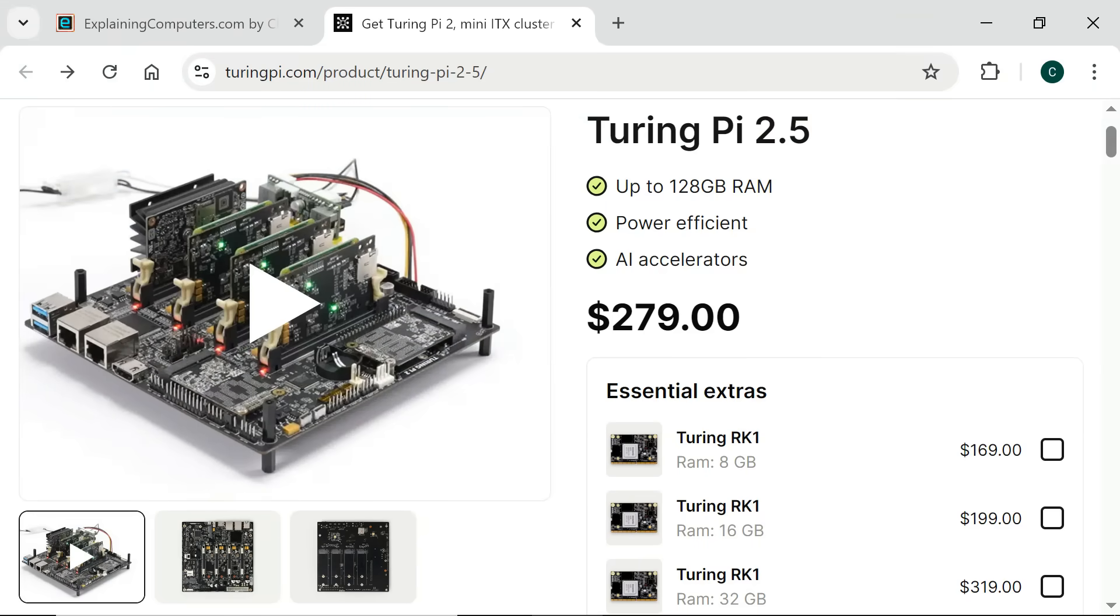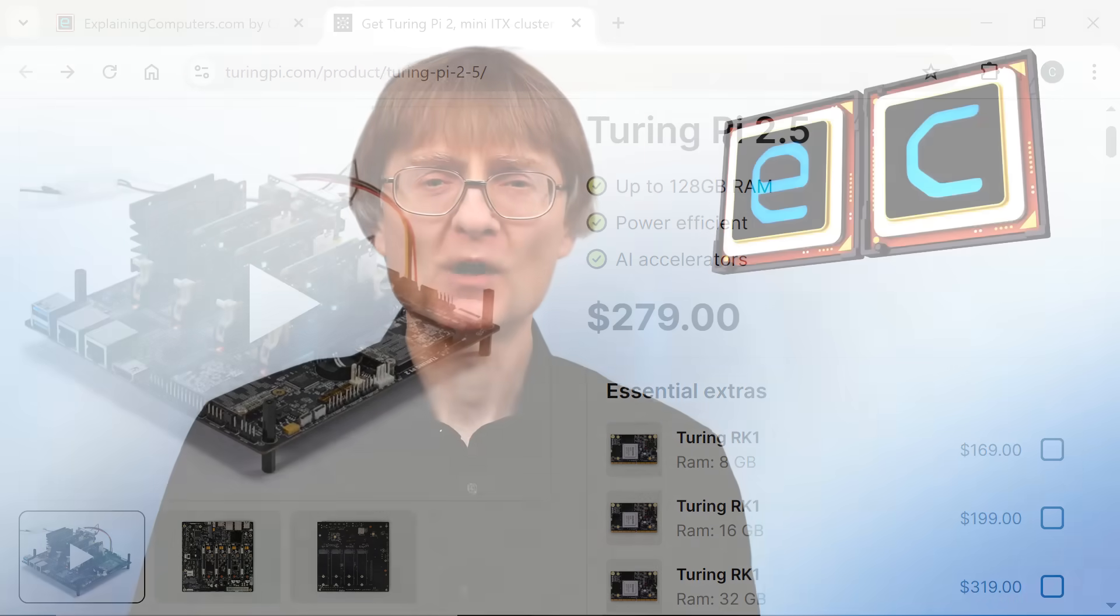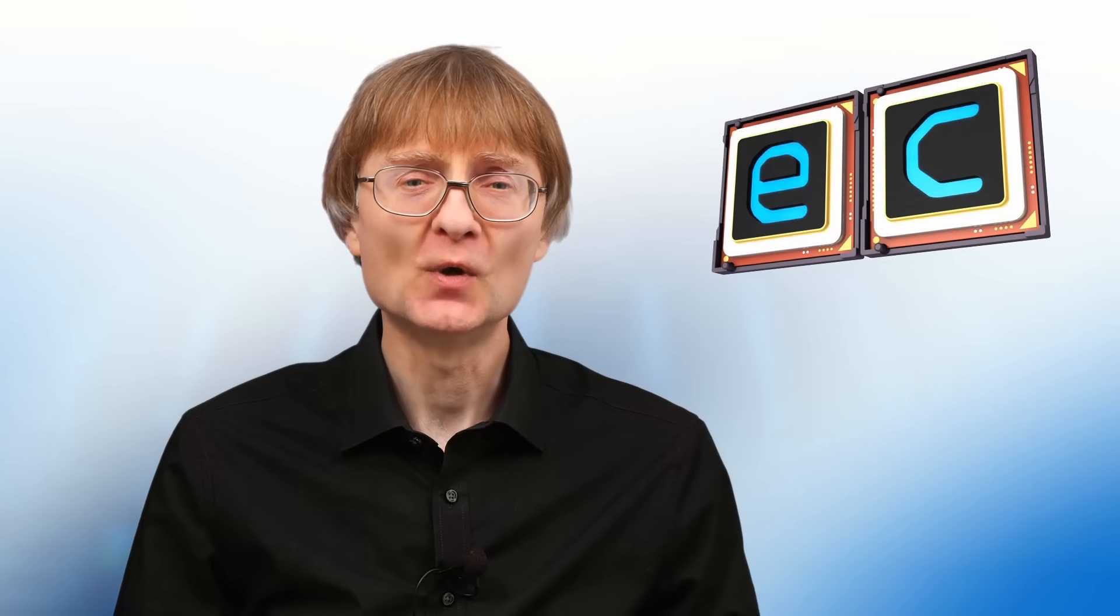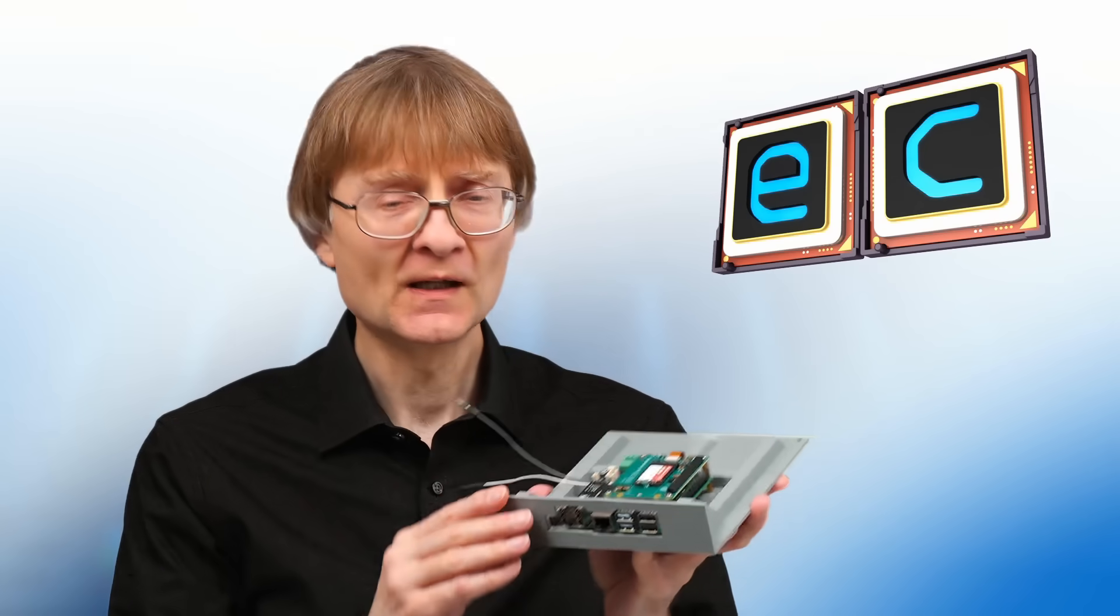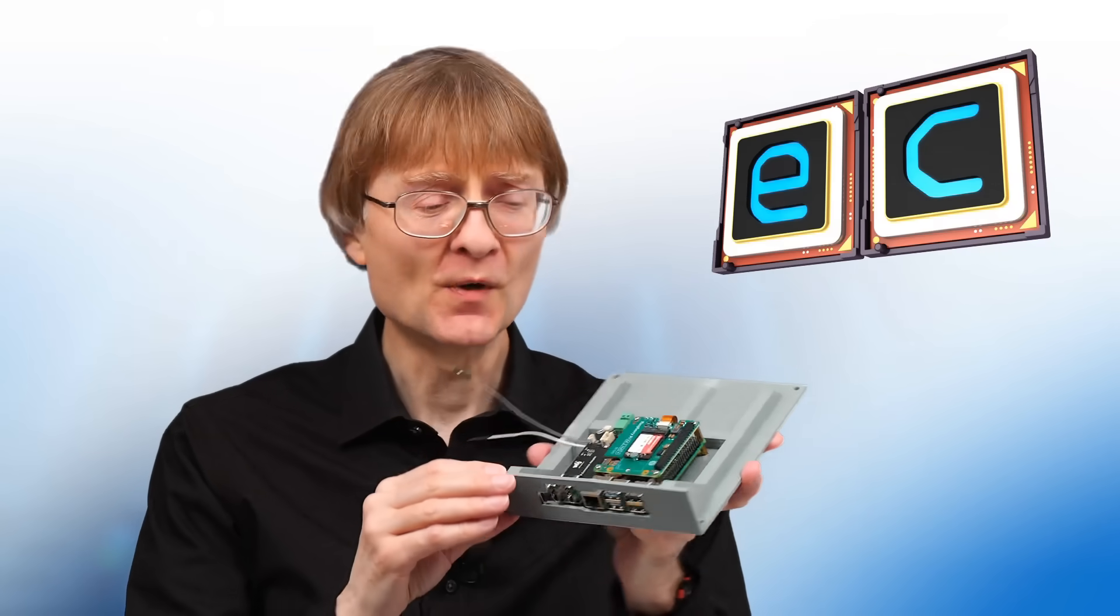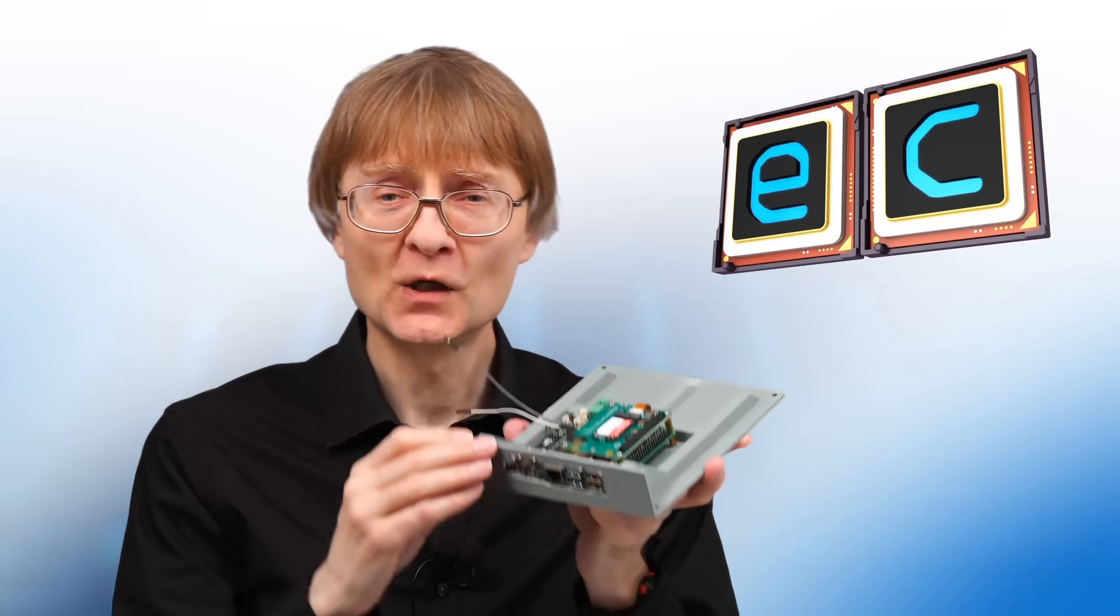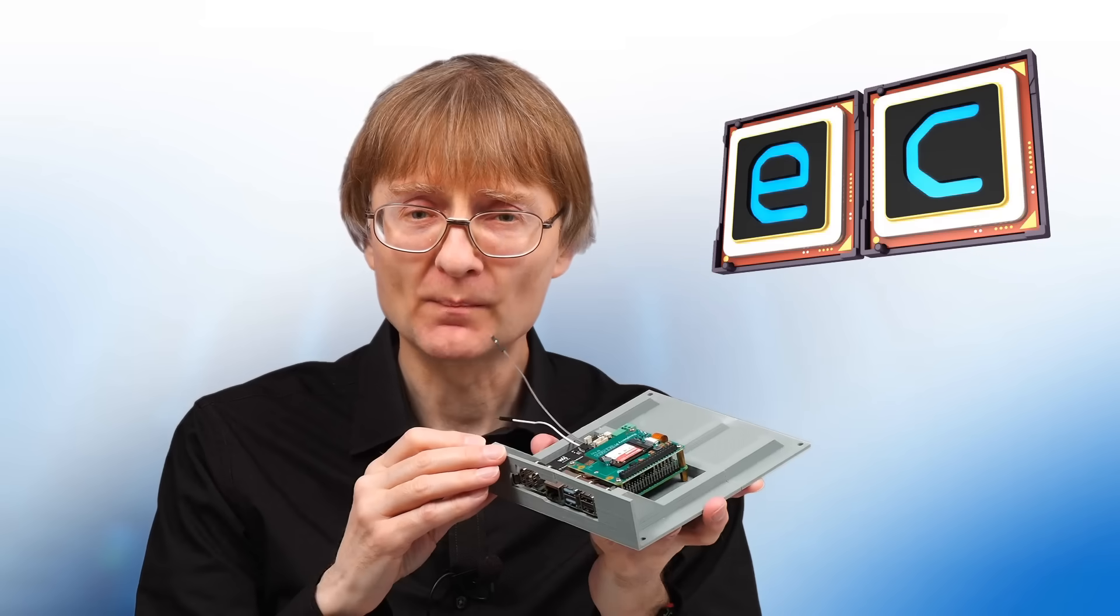And whilst Mini-ITX Raspberry Pi cluster boards do now exist, I can't find any product that turns a single Raspberry Pi model into a Mini-ITX board. And so I've constructed this, my very own Mini-ITX Raspberry Pi.